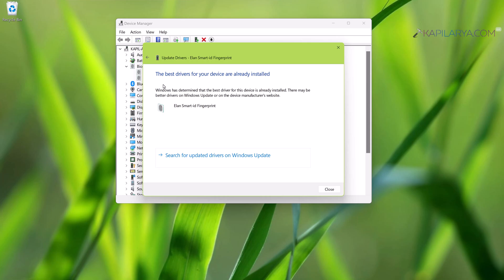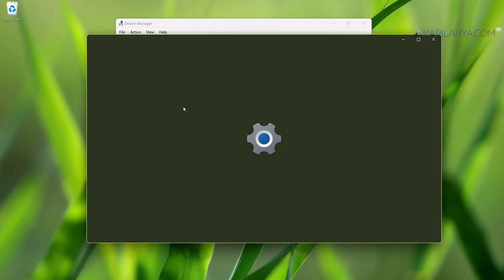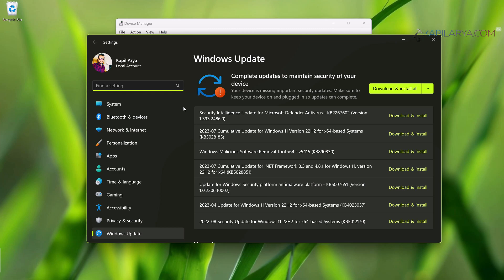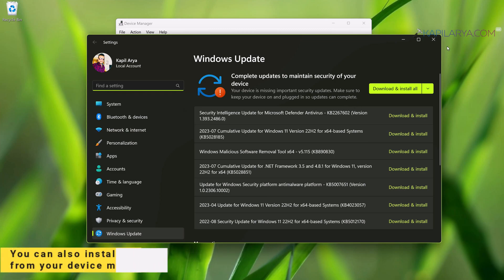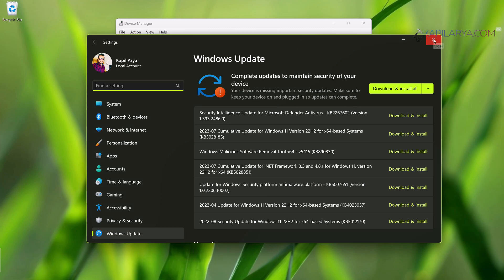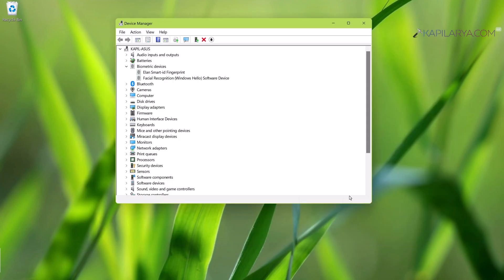In case if you see 'the best drivers for this device are already installed,' you can search for updated drivers under Windows Update. And once you make sure that the correct and updated driver is installed for fingerprint reader, this problem can be resolved easily.